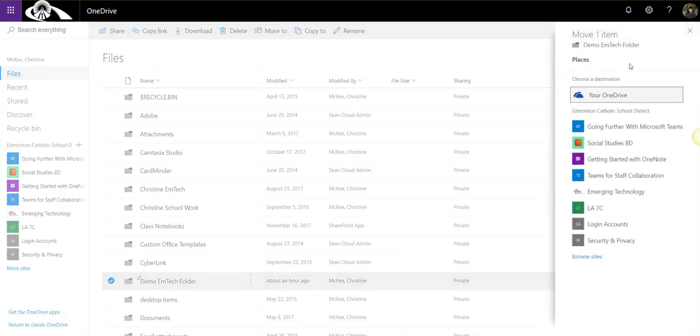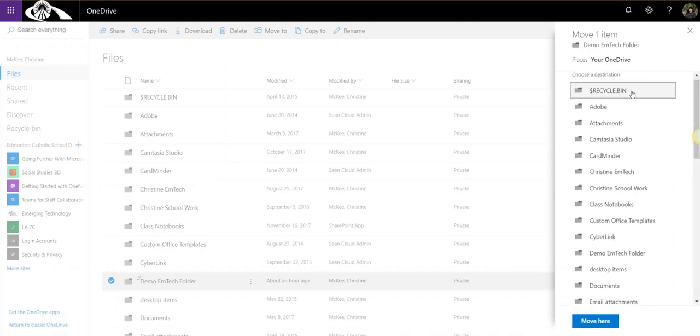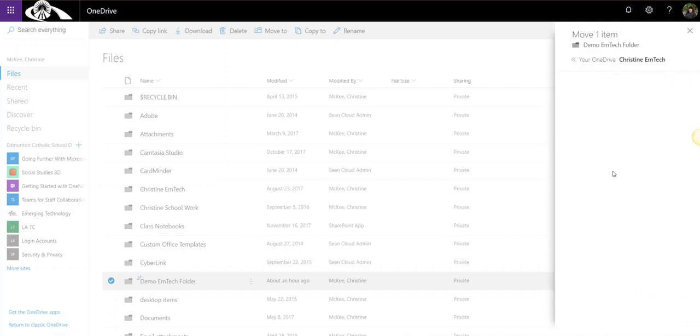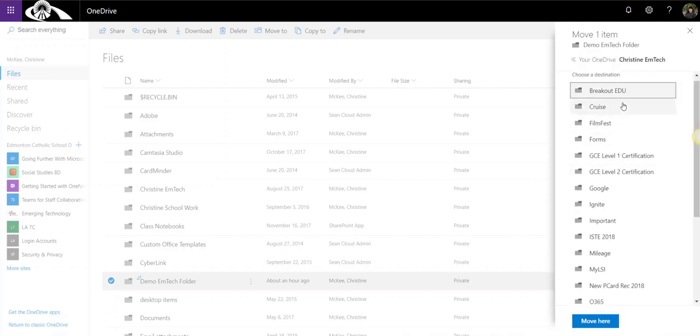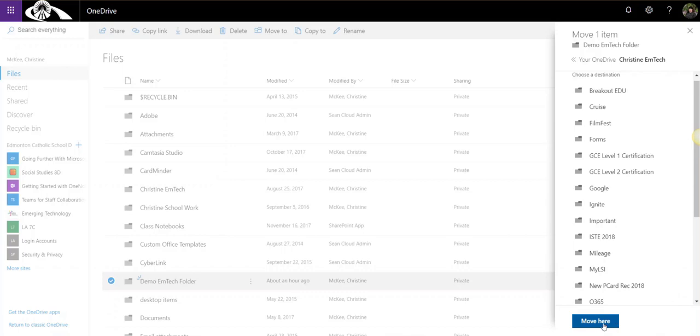As I mentioned, I want to move it to my master folder where I store my work. Where it says choose a destination, in this case, I'm going to select your OneDrive and now I can select the folder that I wish to move it to. Notice that I can click on that master folder, Christine EmTech, and I could drill down even further. Maybe I wanted to put this folder inside another folder in that master folder. I can keep clicking until I found the space where I wish to move this folder to. Once you've found that space, just simply click move here.